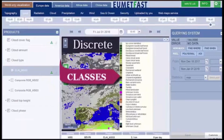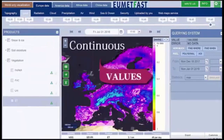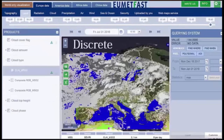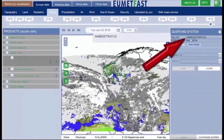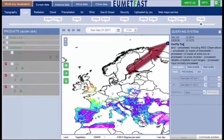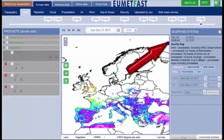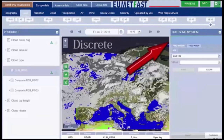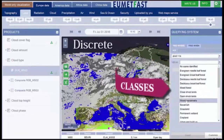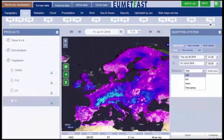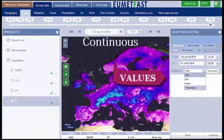UmedFast recognizes products with discrete or continuous values. If a discrete value, a click returns the class. If continuous, you will see the value, error, and quality flag. Also, the query system is automatically adapted to both discrete and continuous cases.